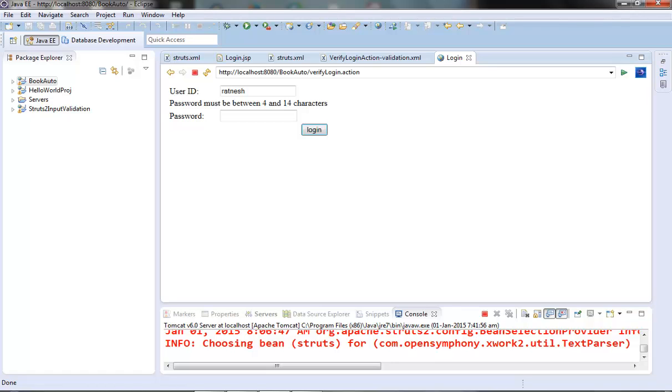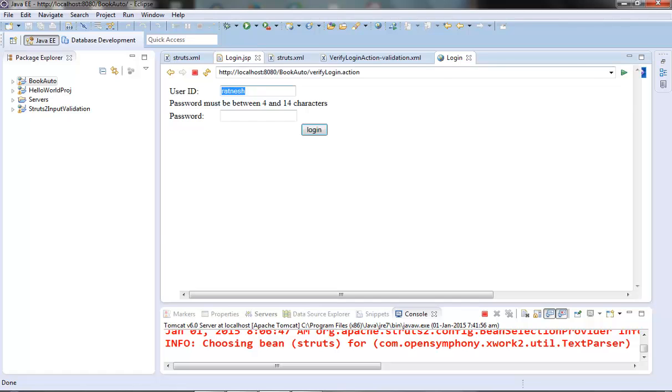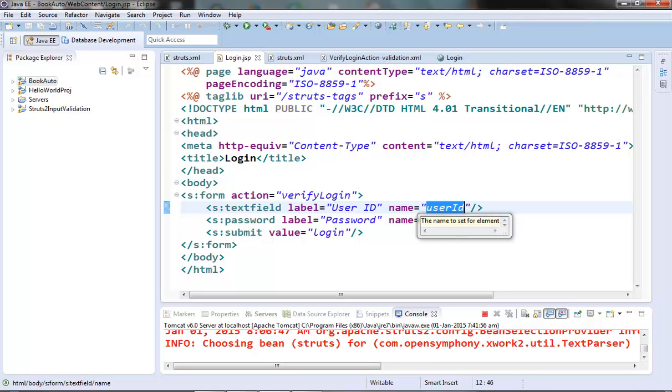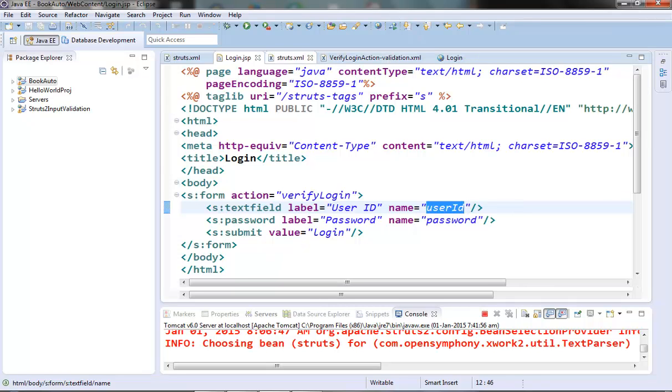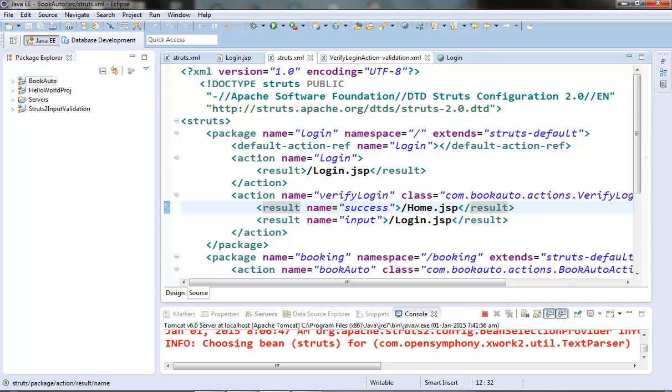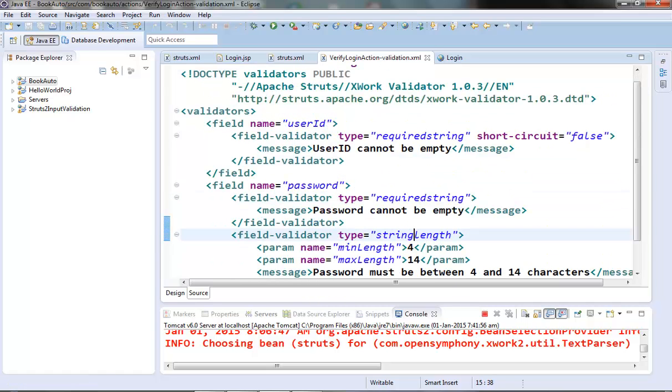Now let's move to the email validator. Now I am thinking to use this login user ID for the email validator. So instead of user ID what we will do is we will use email ID as the user ID. Now this user ID field here will contain the email provided by the user and we will validate the email ID using our email validator.